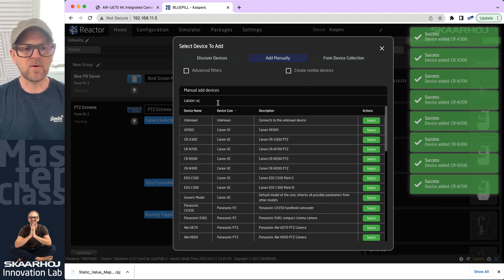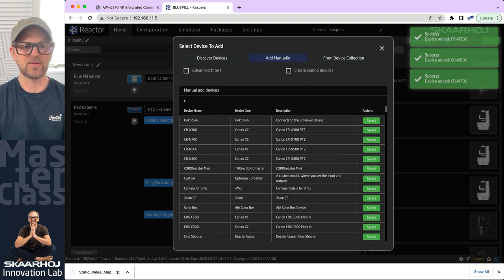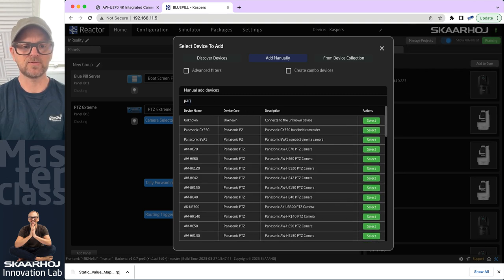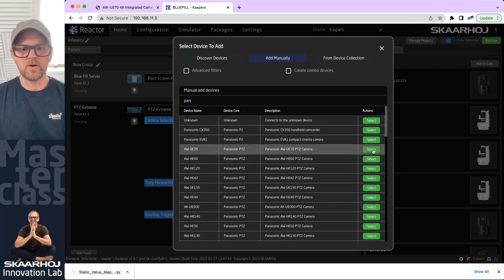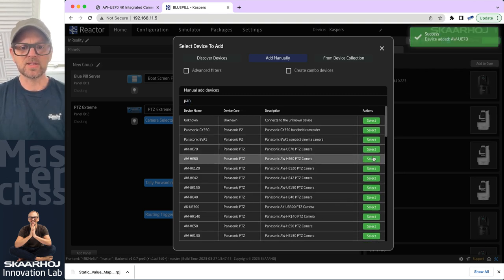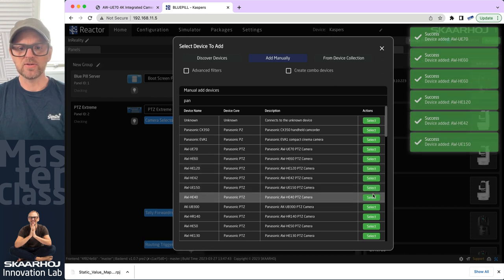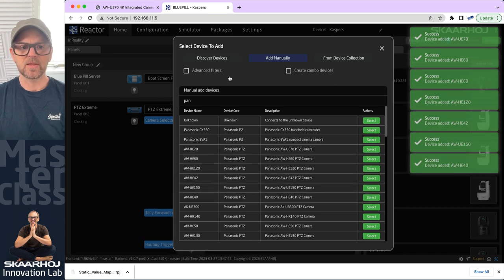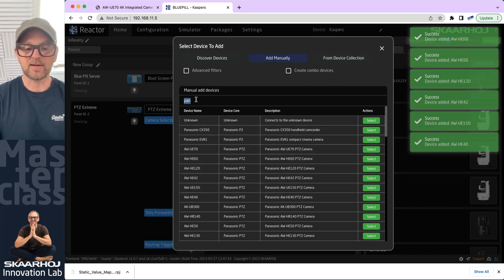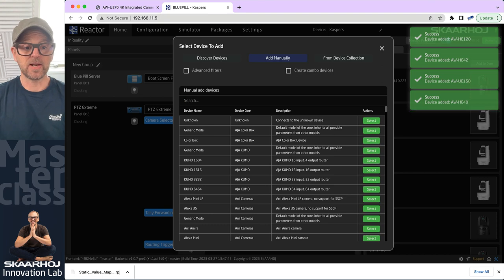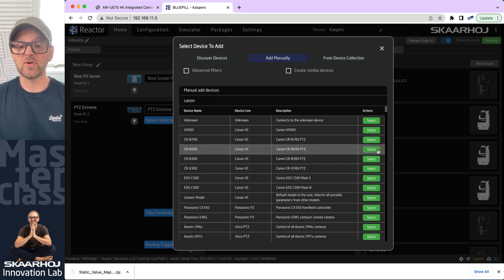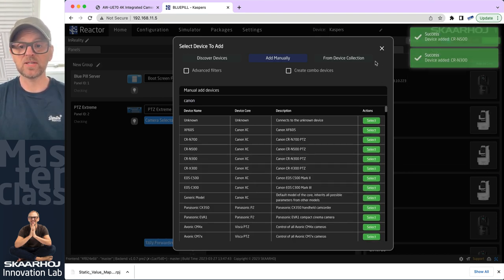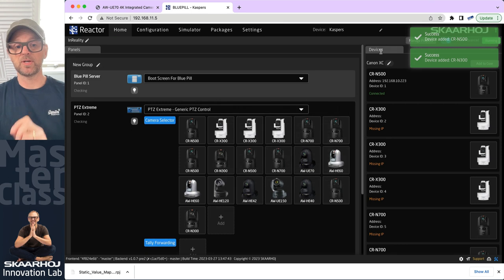What about also adding a Panasonic camera? I think that would be nice for the occasional mix of brands, which Skyhawk is easily able to handle on the Blue Pill platform. That's a really powerful, unique feature of our controllers — that you can mix and match brands as you want.